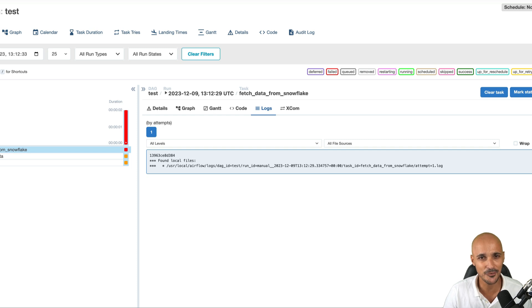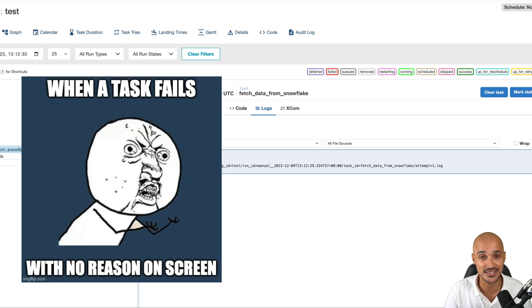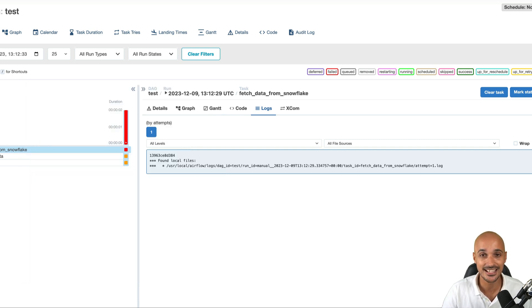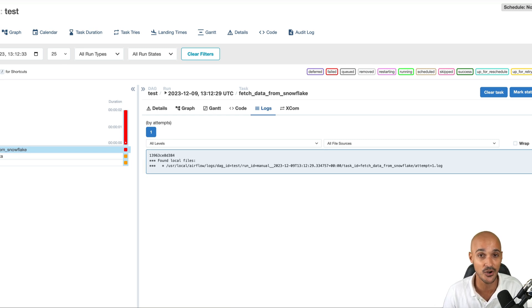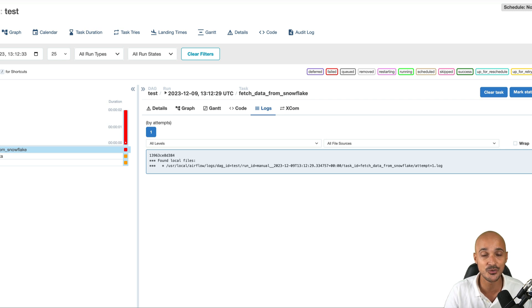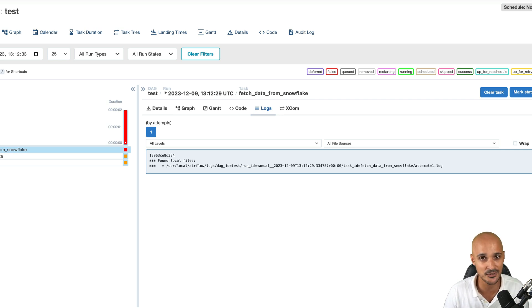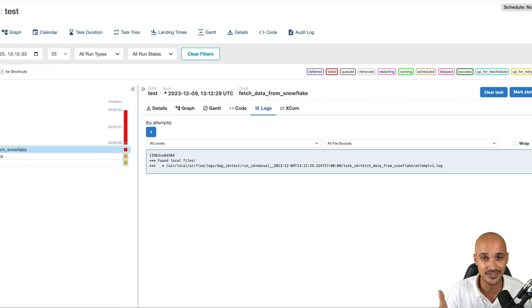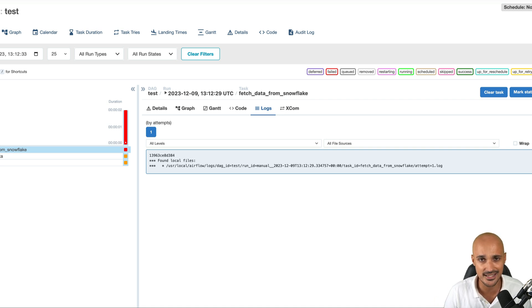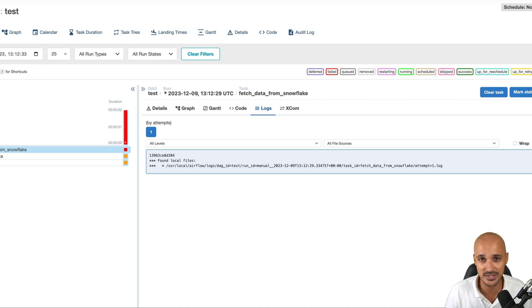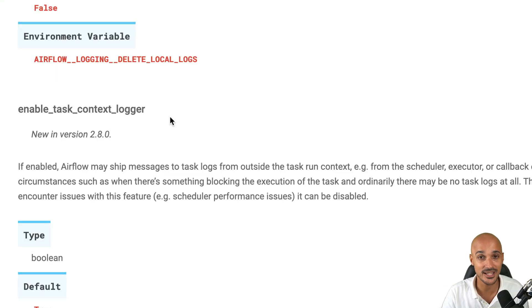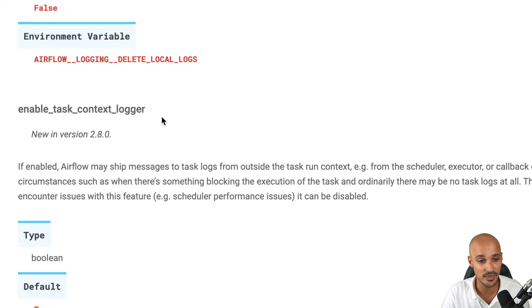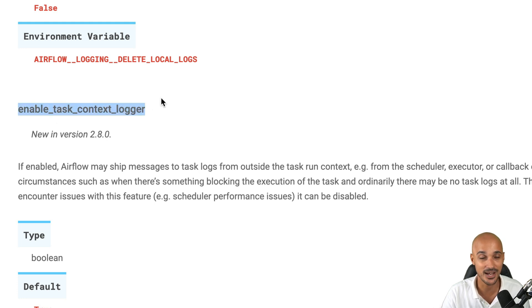You might have a task in failure with no logs and this is annoying, but guess what, this is over. With Airflow 2.8, there is a new functionality that allows Airflow to ship logs from other components to task logs. For example, logs related to the scheduler or the executors, you will see them in the task logs. If the scheduler terminates your task because of different reasons, same thing with the executors, you will be aware of that and you will have the logs in the corresponding task. You can enable or disable this feature with the new setting, enable task context logger. By default, it is set to true to make your life easier.